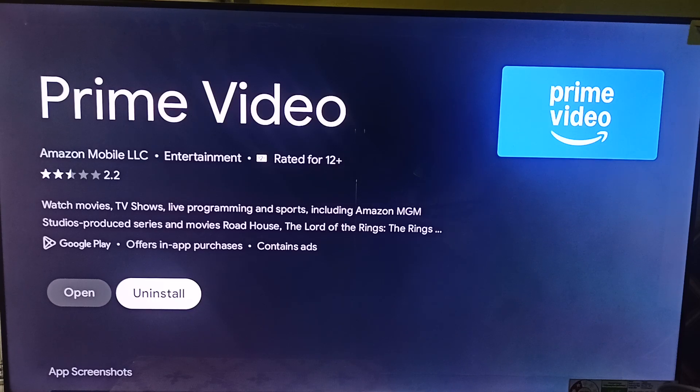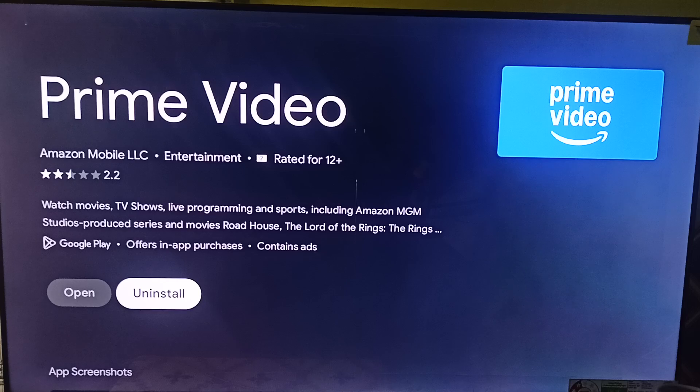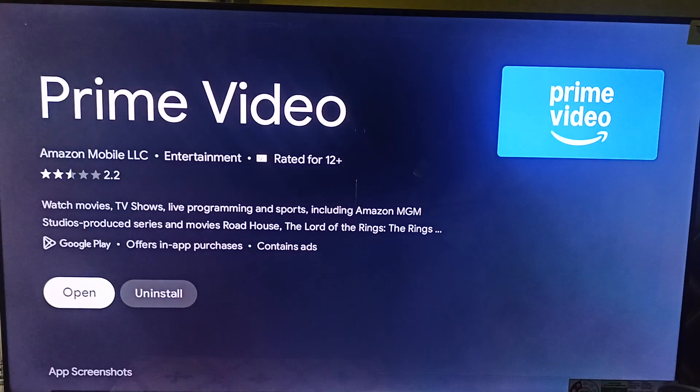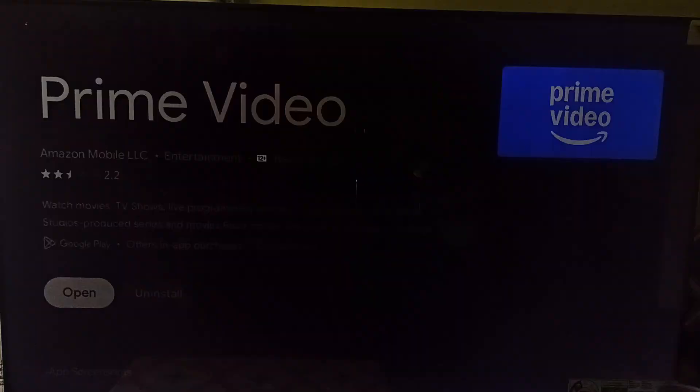This can resolve issues caused by a corrupted app installation. And then you can simply open it and then sign in using your credentials. And then you will find that the app is perfectly running in your Hisense Smart TV. Goodbye!